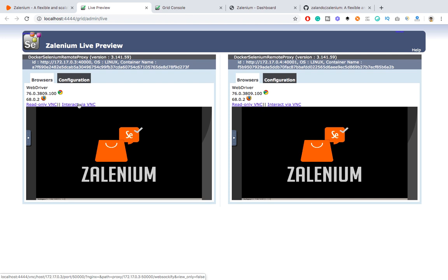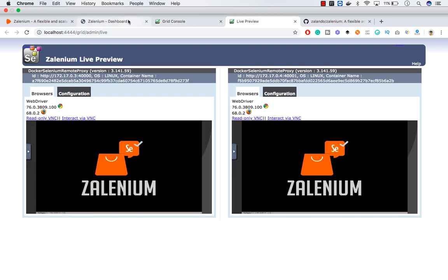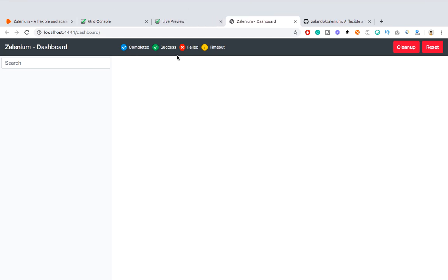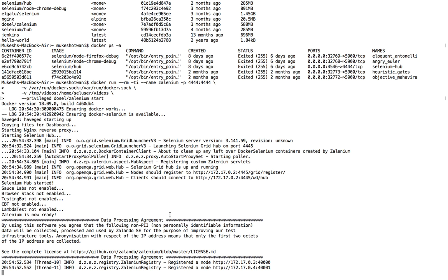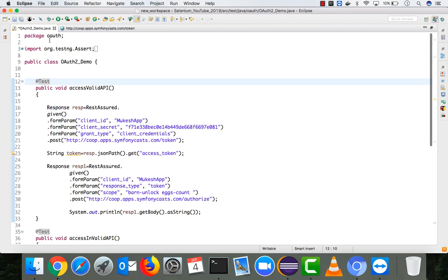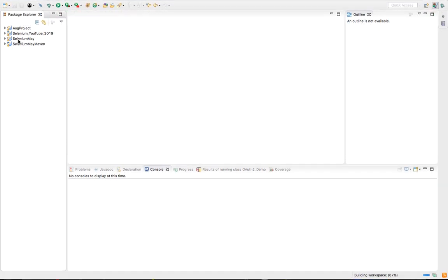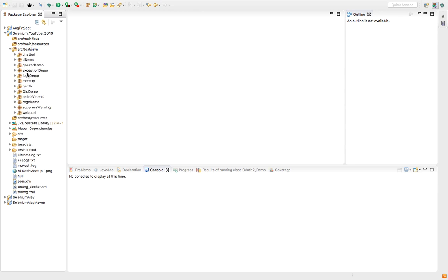The key links to remember are: the Grid Console, the live session preview, and the recordings dashboard. Do not stop Zelenium while your tests are running — keep it up during your session. Now let's quickly see how to send requests to the Selenium Hub inside Zelenium. Let me start Eclipse.